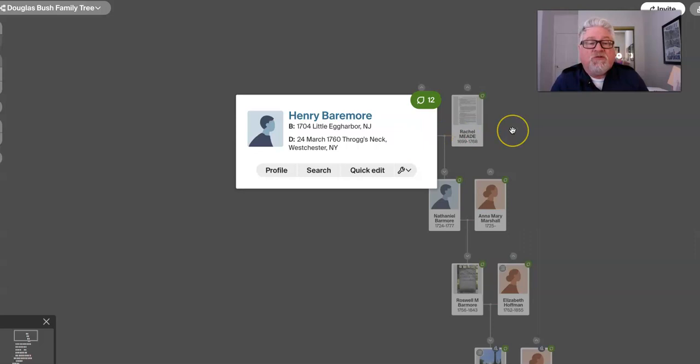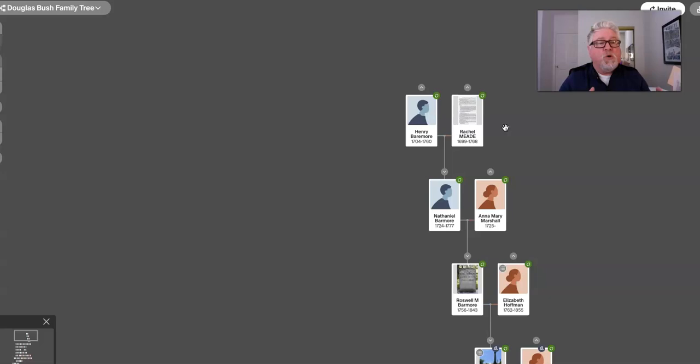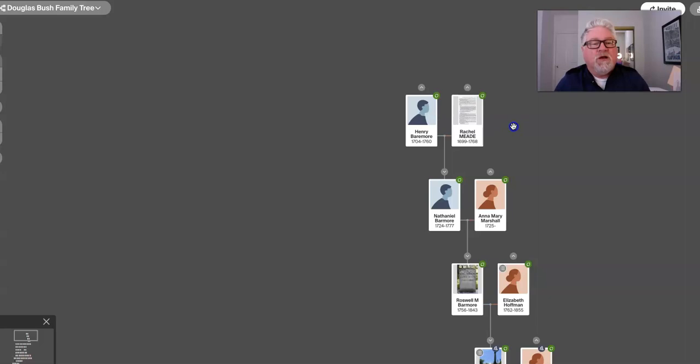His wife was Rachel Mead. She was born in Connecticut, 1699, passed away in 1768. Now, some of these generations, there are more than one spouse. So, I don't always include all those. So from time to time, there's somebody left out, but what I make sure I have on my tree are the two that are supposed to be the parents of their kids, right? So that it's bloodline.